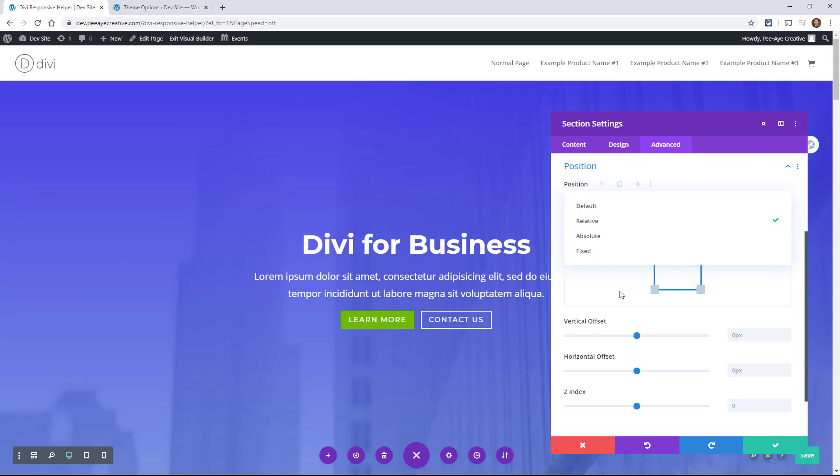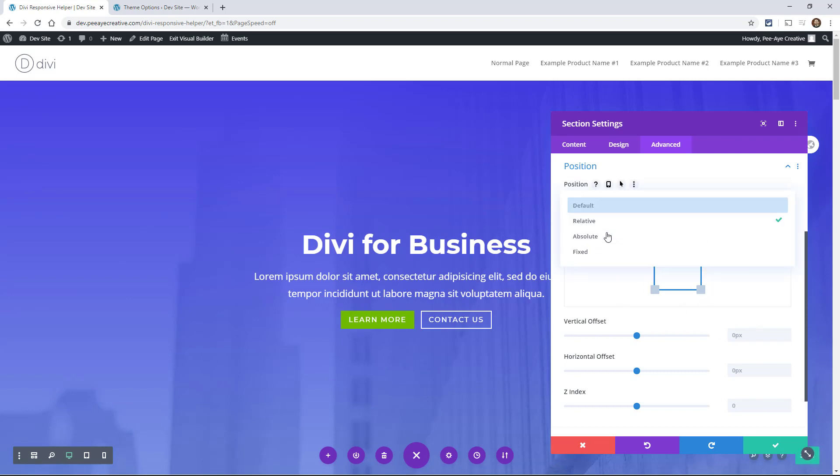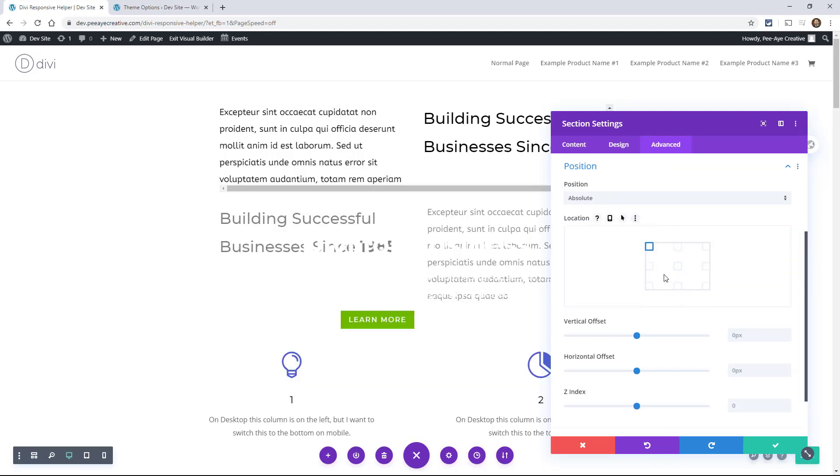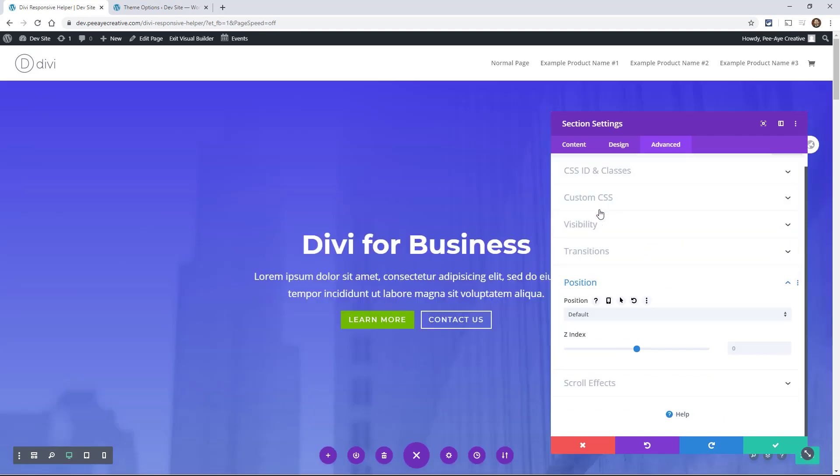And then depending on what you pick, you will have this offset. So if I would say absolute, we'll get these different offset points and where we want it to be positioned. Let's put that back for now and we'll go through some examples.